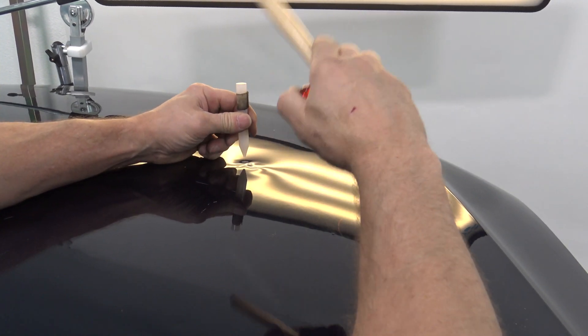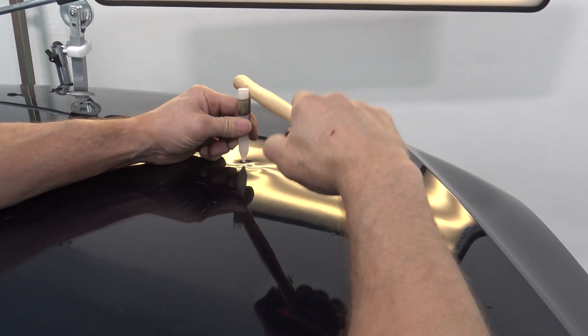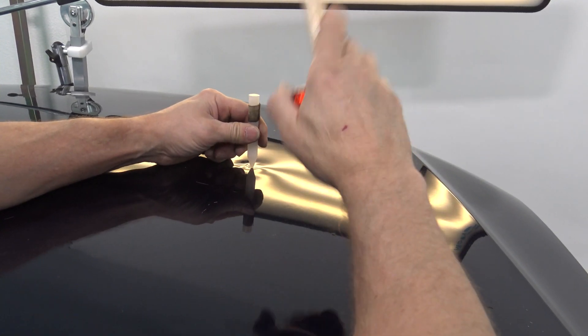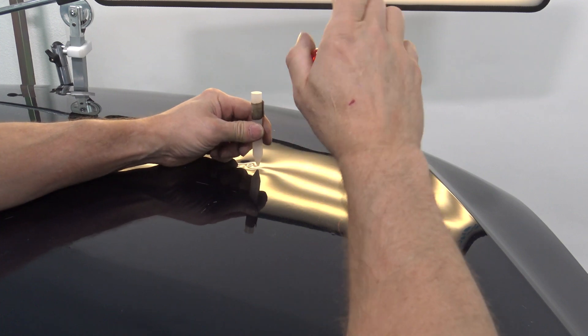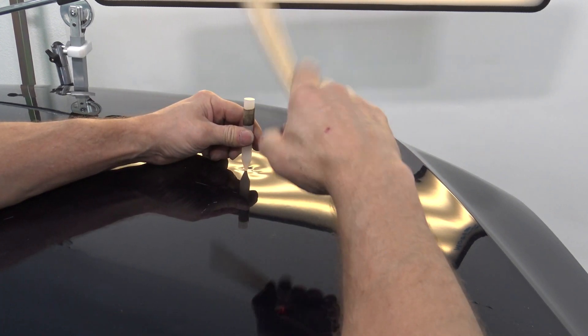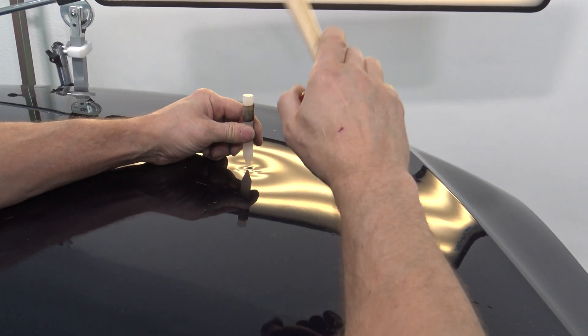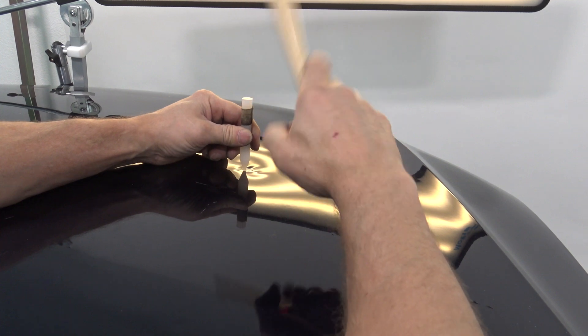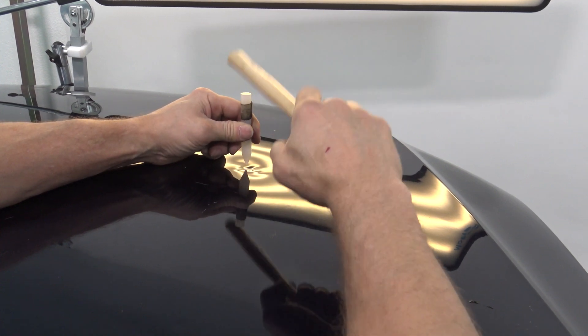By knocking down the high area you can see how the dent oil cans and pops to the other direction. Keep cleaning up the area with the knockdown.